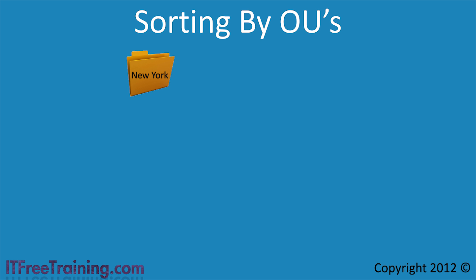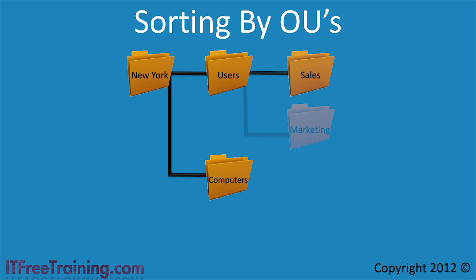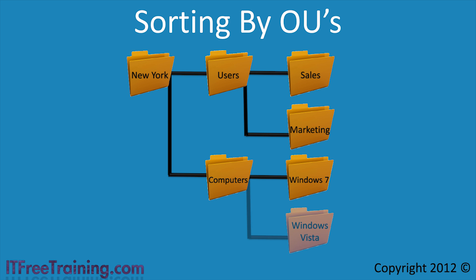If you consider a typical company structure, the company may decide to divide their users and computers into separate OUs based on the location of the office. Additional OUs could also be added. For example, users could be moved into OUs called Sales and Marketing. Computers could be divided into separate OUs, for example, additional OUs could be created based on the operating system that is being used.